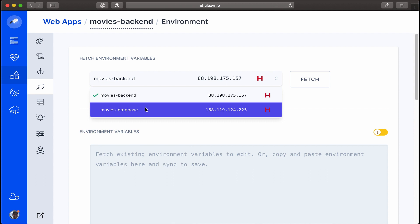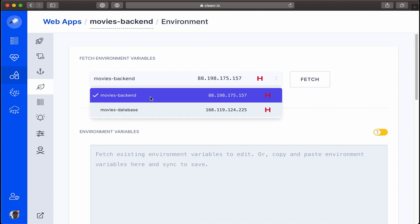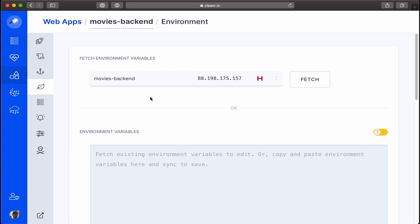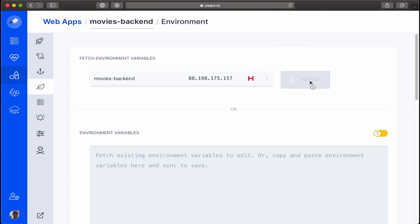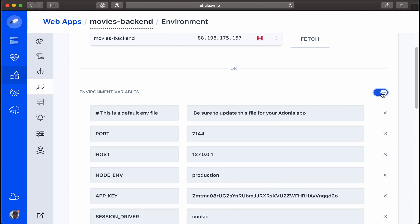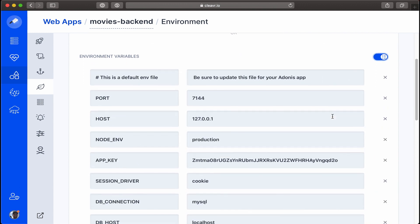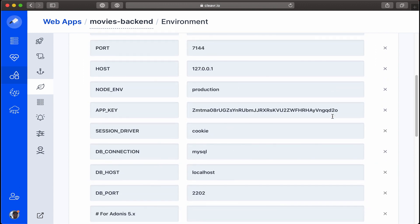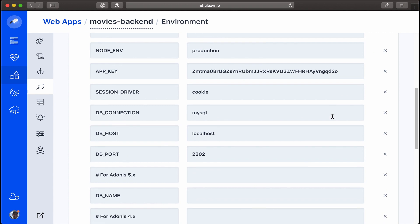Now let's click on Fetch, and that's going to pull in the environment variables. Let's go ahead and toggle it so we can look at this in a form view, and then scroll down a bit.